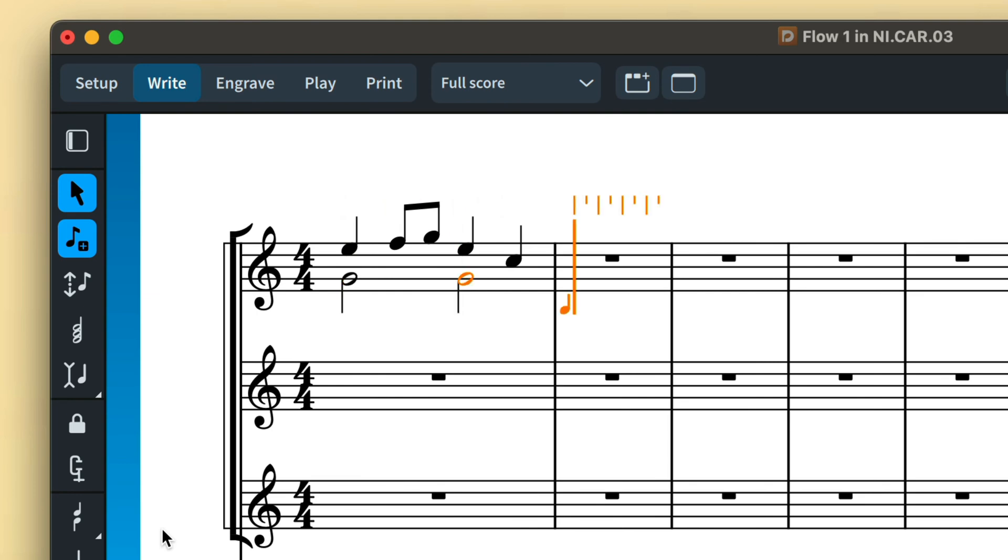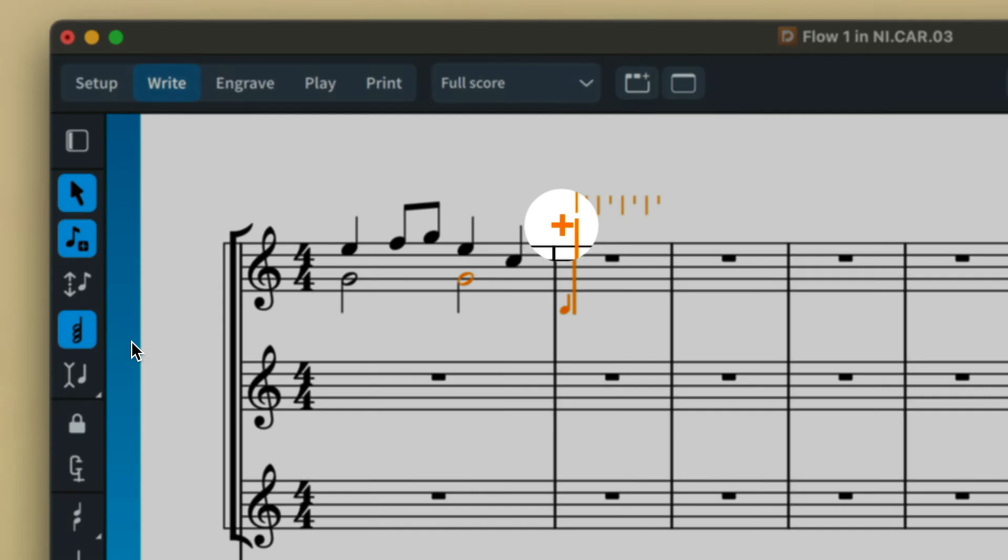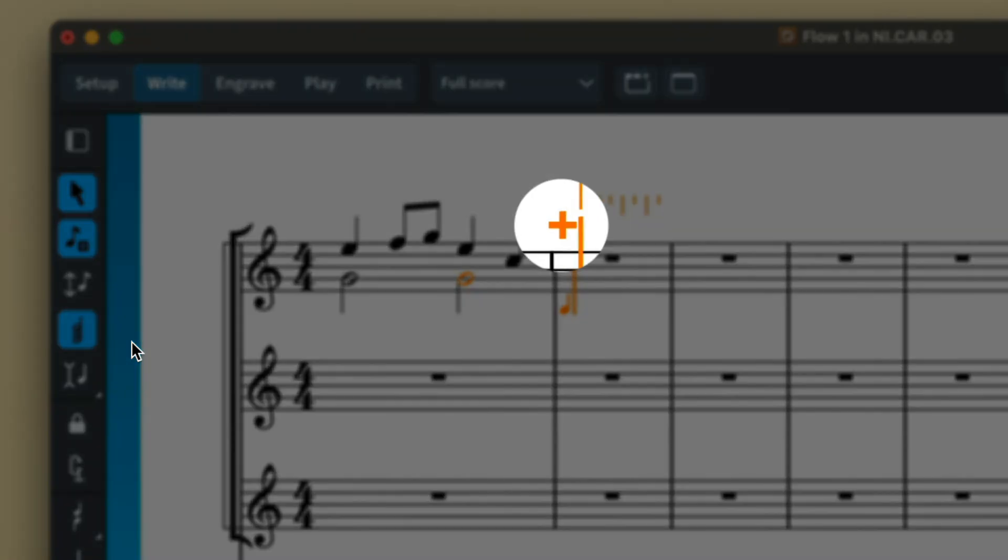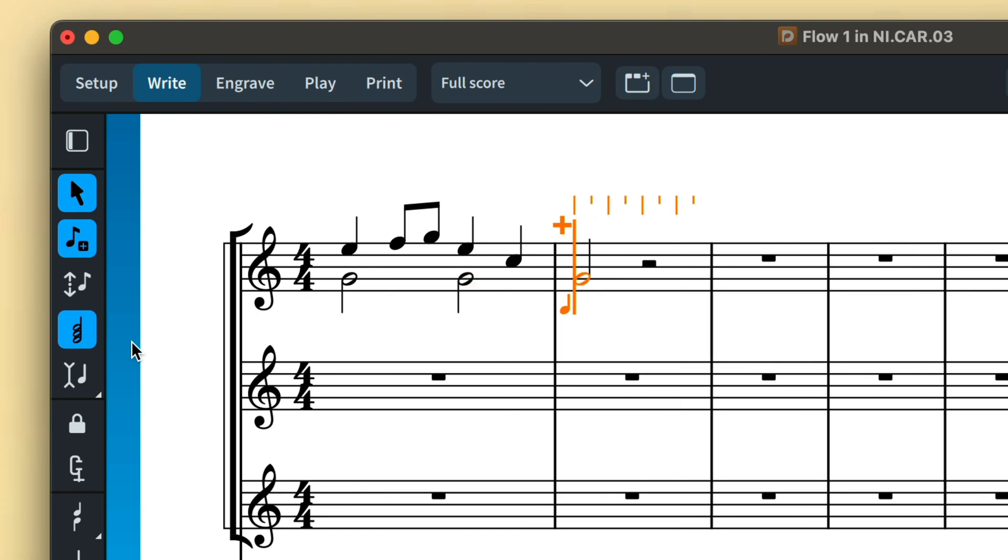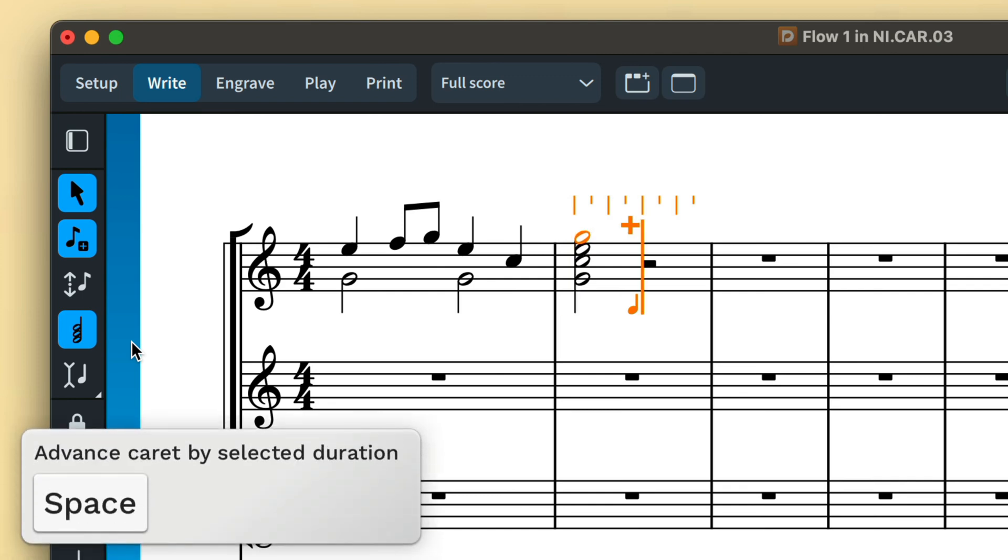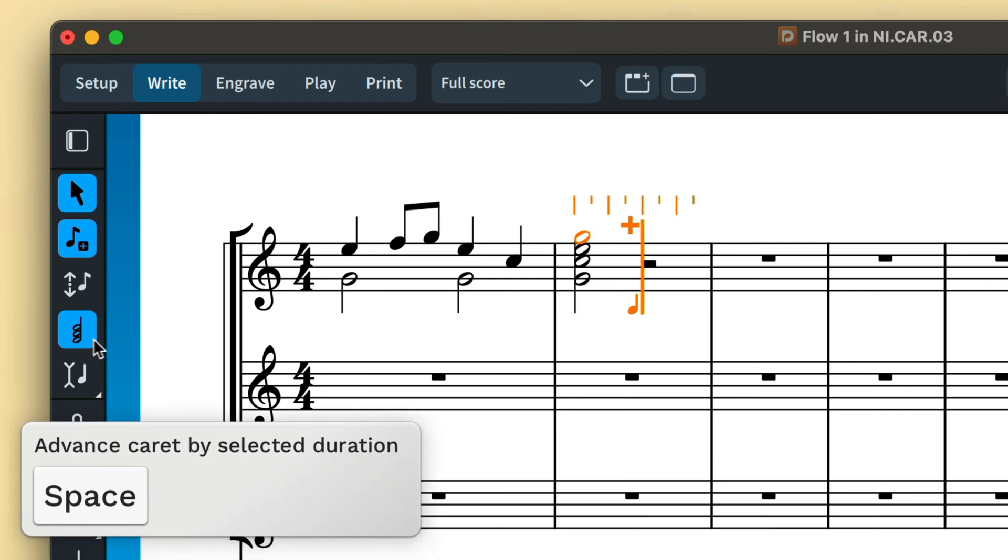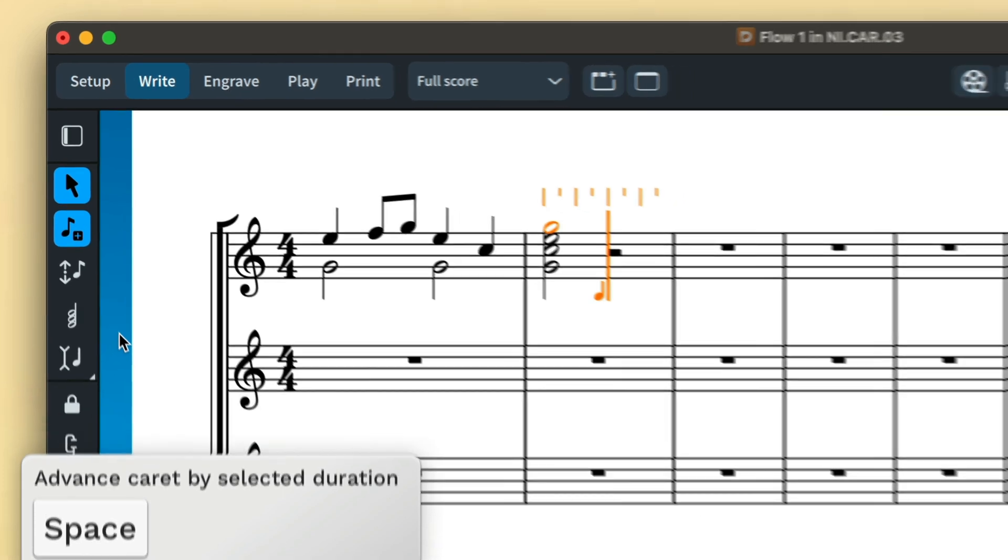When chord input is active, a plus sign is displayed at the top of the caret to show that notes input will be added at the same rhythmic position. The caret does not automatically advance in chord input. Instead you're free to add as many notes as needed to your chord, then press space to advance the caret by the duration of the chord.